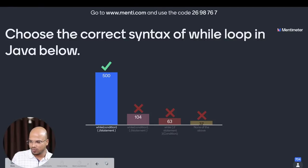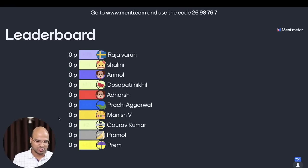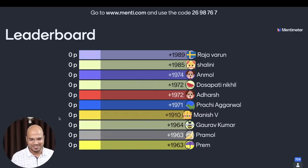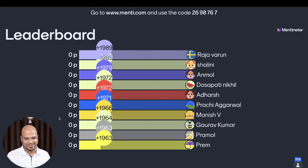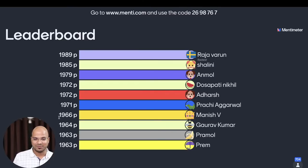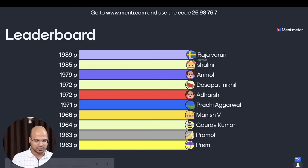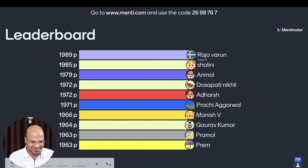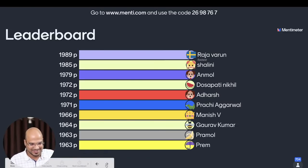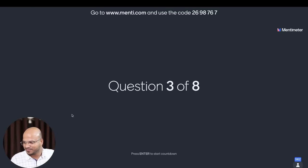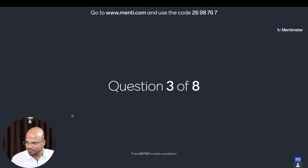It's time to see the leaderboard for the first two questions. I can still see Prachi Agarwal in the top 10, Manish is also there, and this time we got the fastest person — Raja Varun, I guess a new entry. We got Shalini, Anmol was there in the last session as well. Good job — there are a few people coming in the top 10 every time, but we also got new entries.